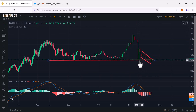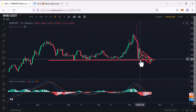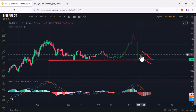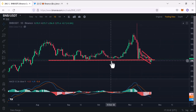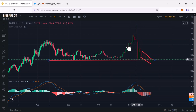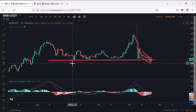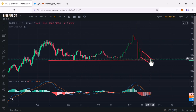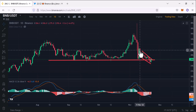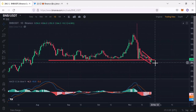Then price came back into the support after a huge crash and people started buying again. Many people started longing with high leverage and kept their stop-loss below this support line. The manipulators or whales brought the price down and liquidated all the longs, so many people who longed Binance coin with their SL below this support got liquidated today.